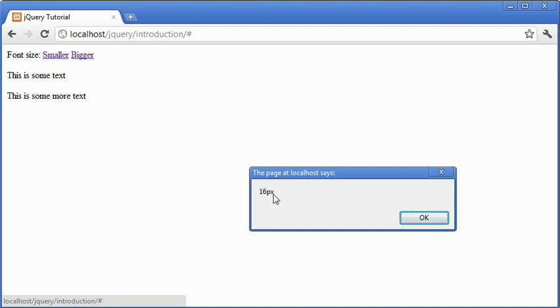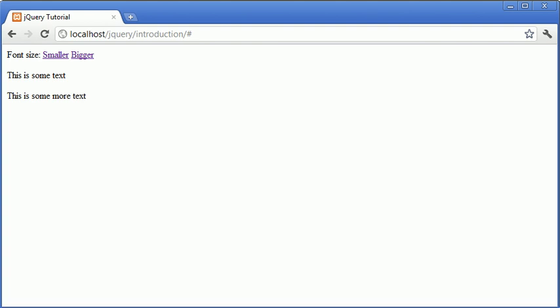Now, we need to find a way to add or subtract a value from this number 16 in order to make the text smaller or the text bigger. And the problem is that we've got this px in the way.